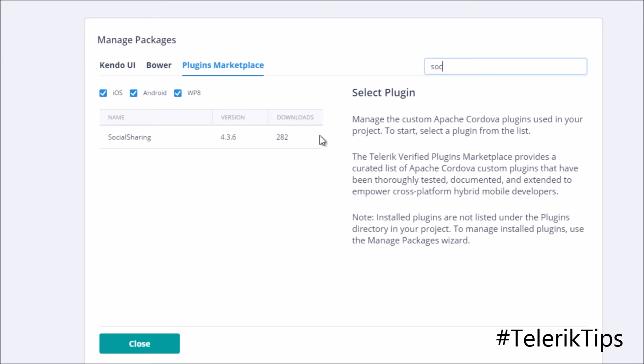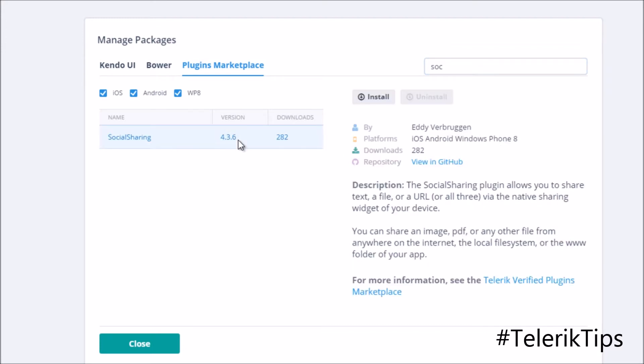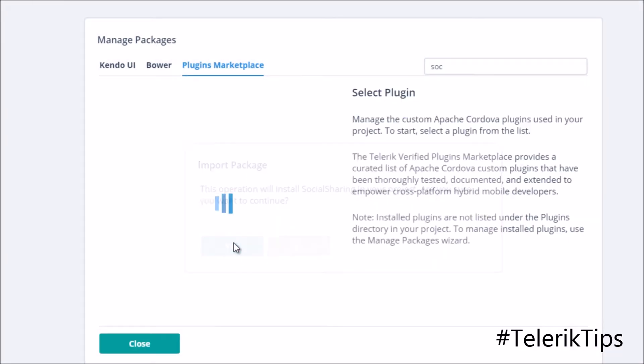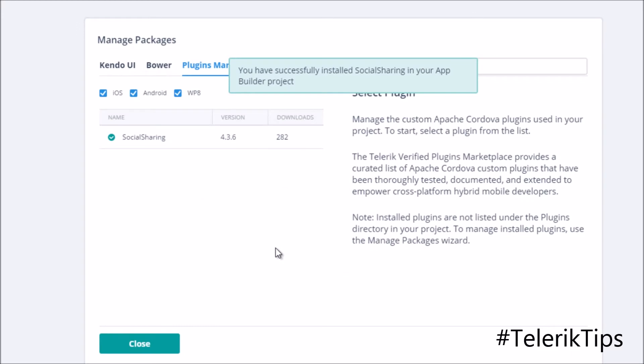Look for one of the plugins, let's say social sharing, select it and then as you can see all of the plugin details are available at the right-hand side as well as I can click on the install button and this will import the plugin automatically into my project. And now it has been completed successfully.